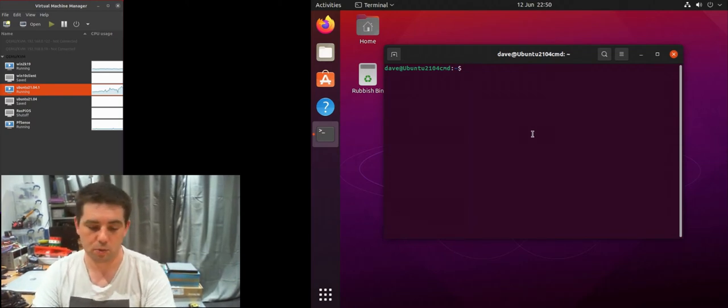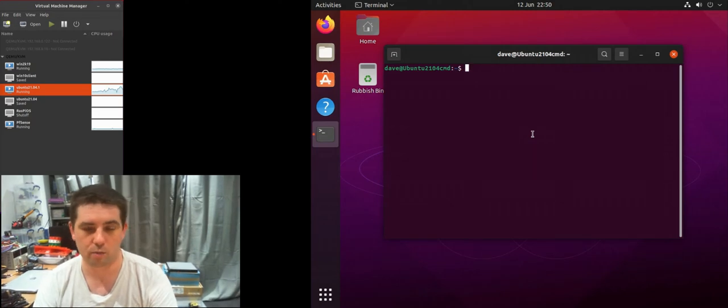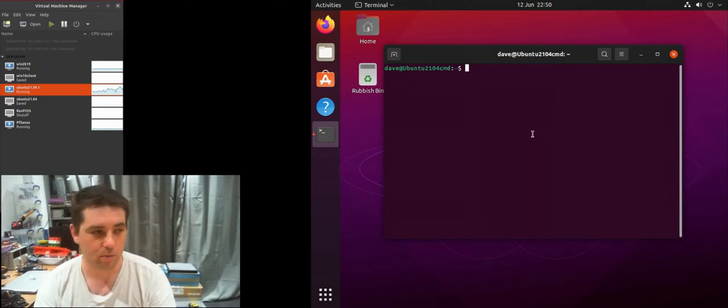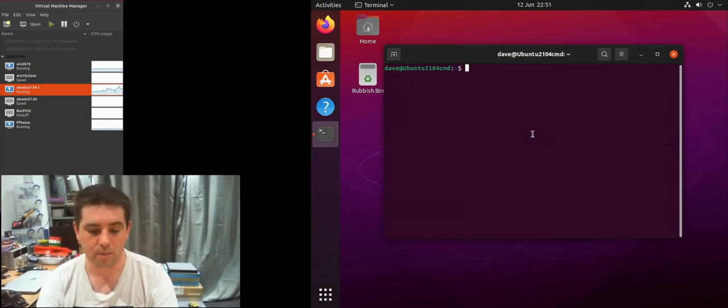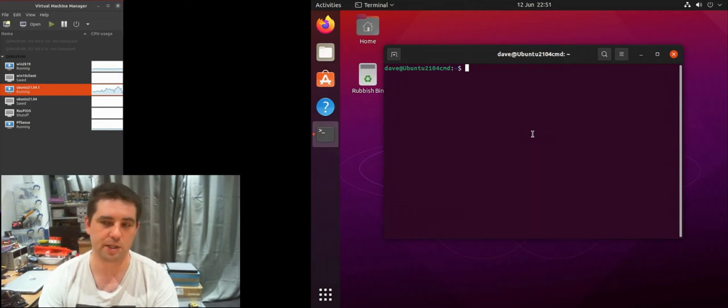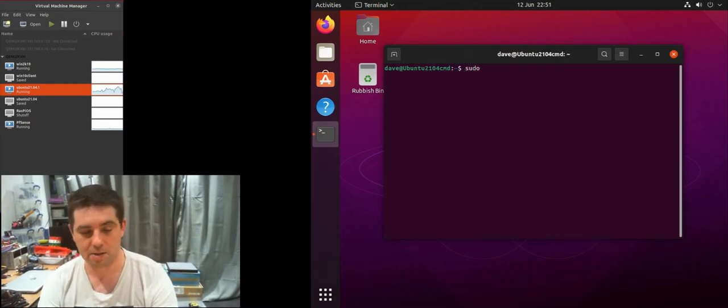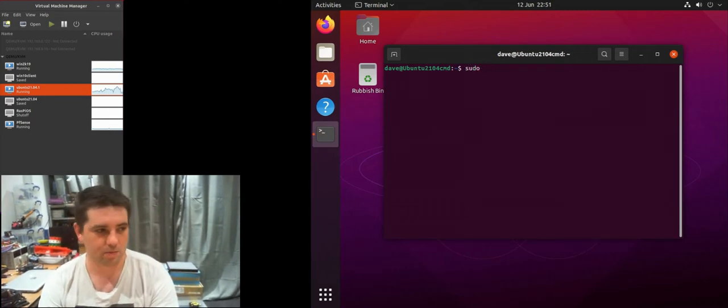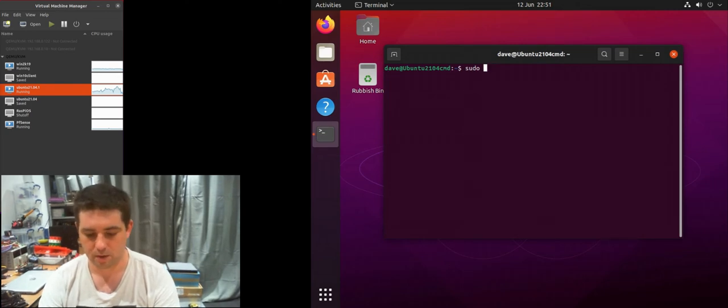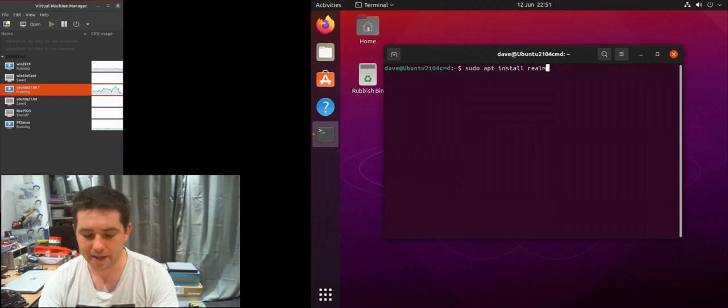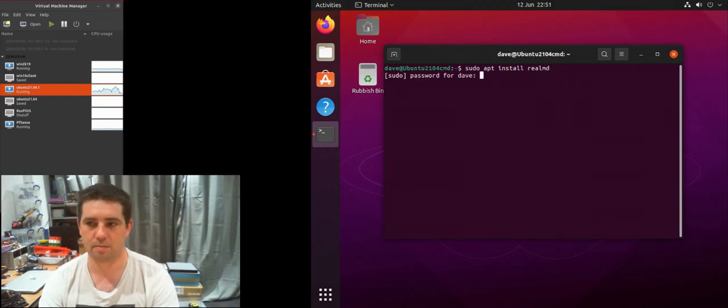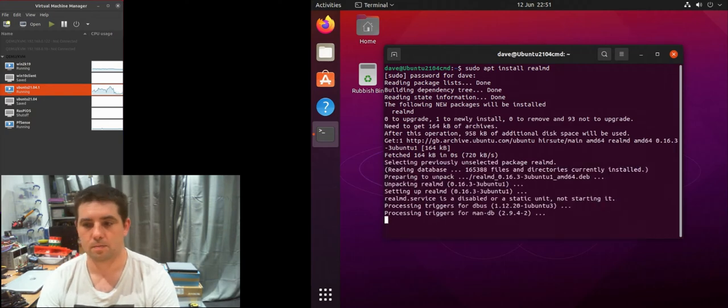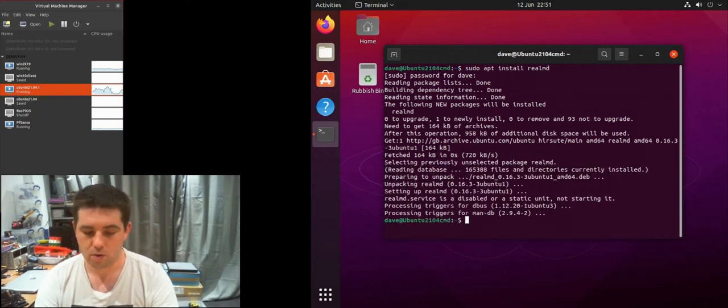The first thing we need to do is install a tool called realm. Basically it helps the whole process together. This is what Ubuntu installer uses underneath. So sudo apt install, the package is actually realm D.